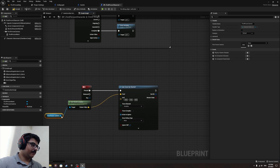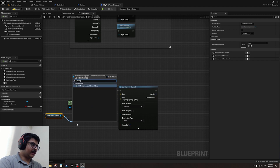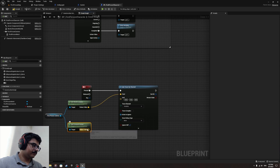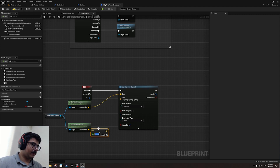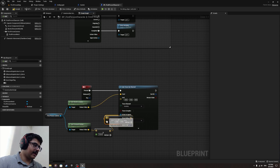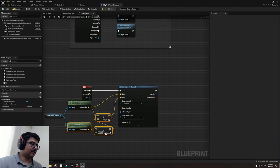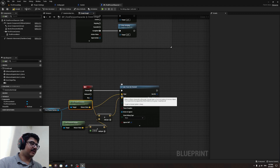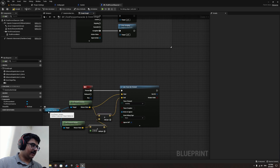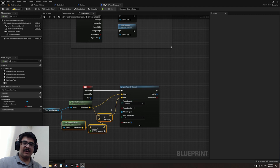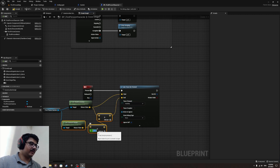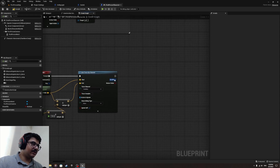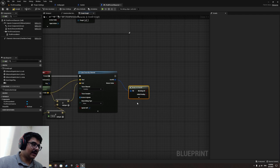For the end, do some calculation: get the camera's Forward Vector and multiply it by a float — I'll give it 150. Then add that result to the camera's Get World Location and attach it to the End pin. So the line trace starts at the camera location and goes 150 units forward in the camera's direction.